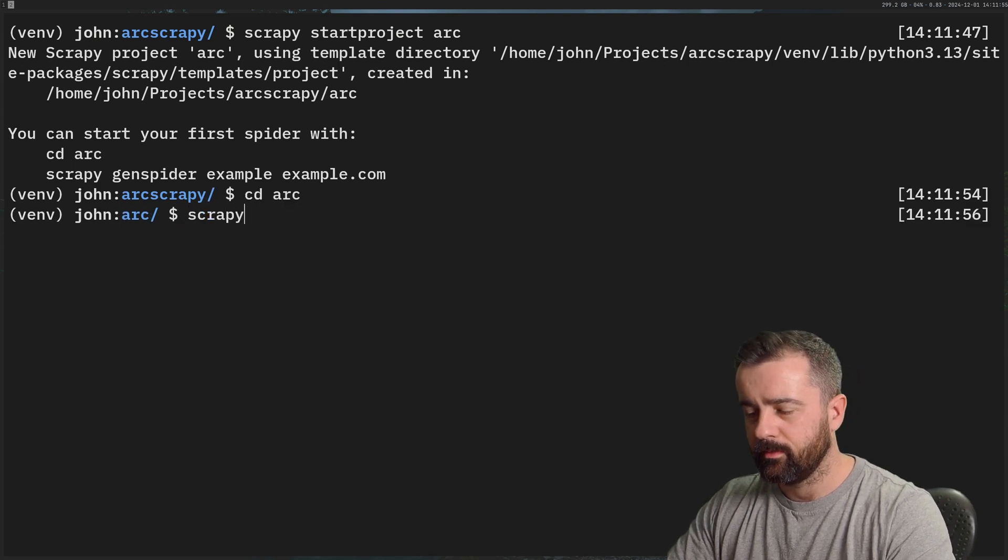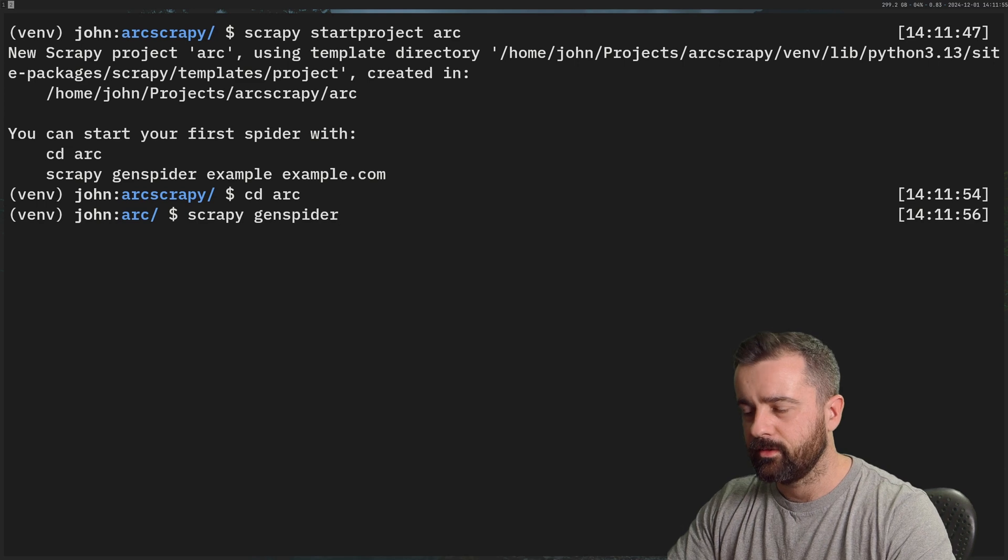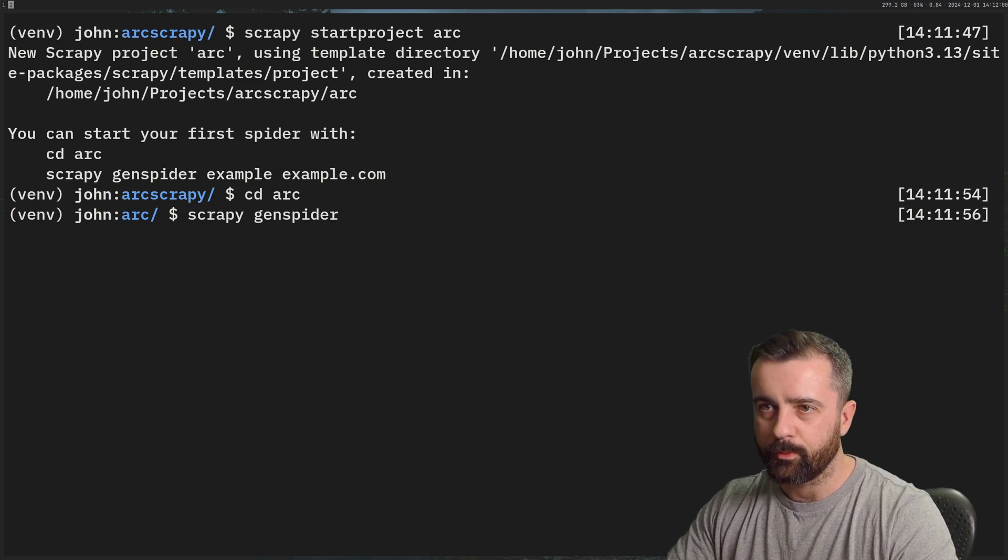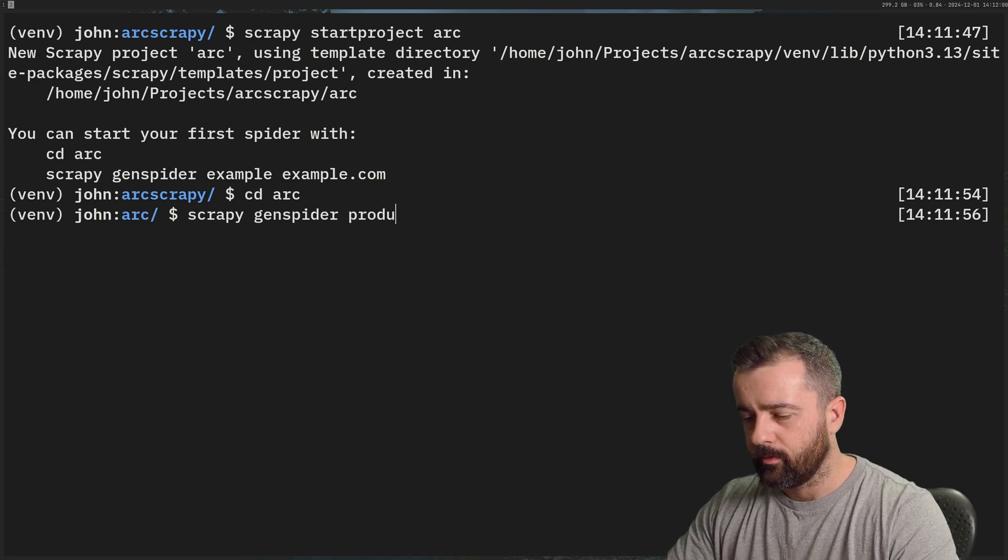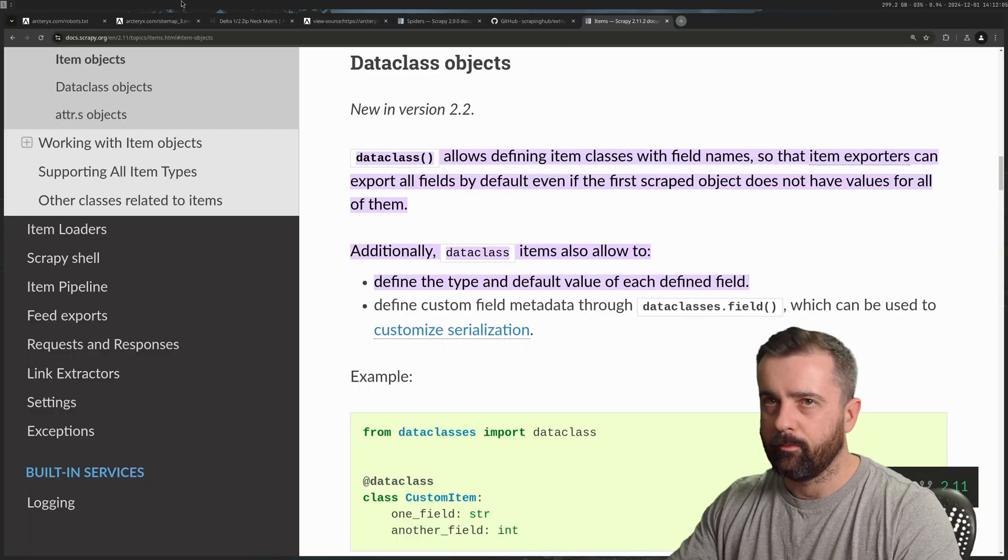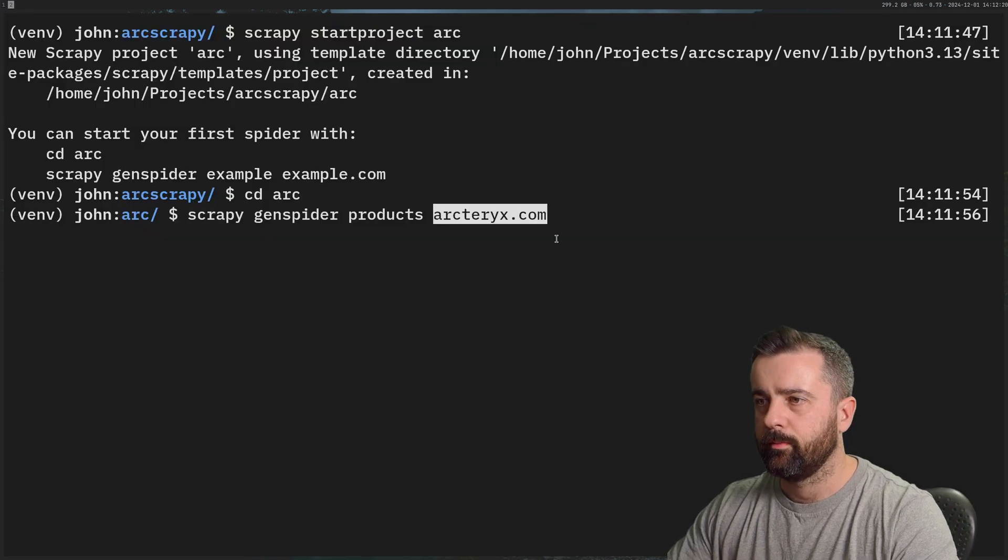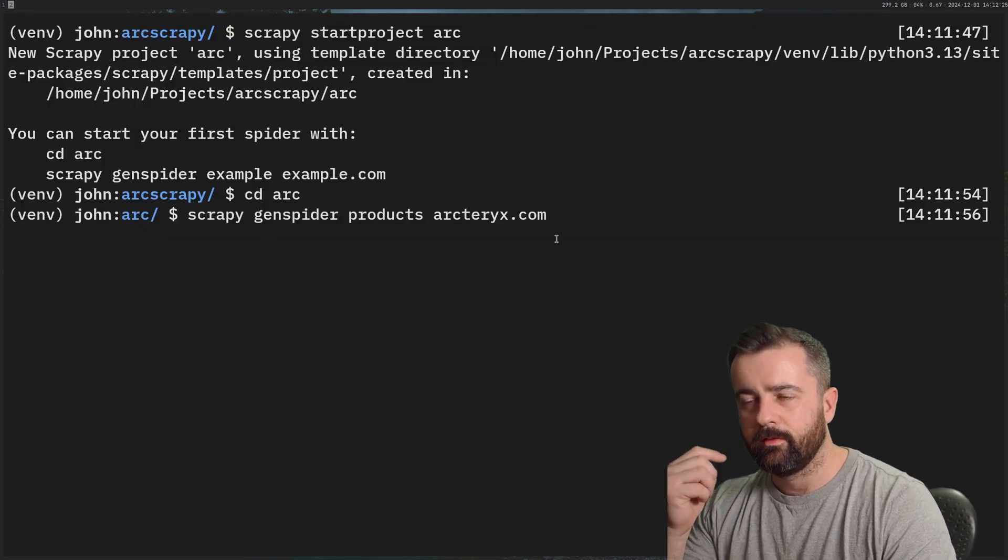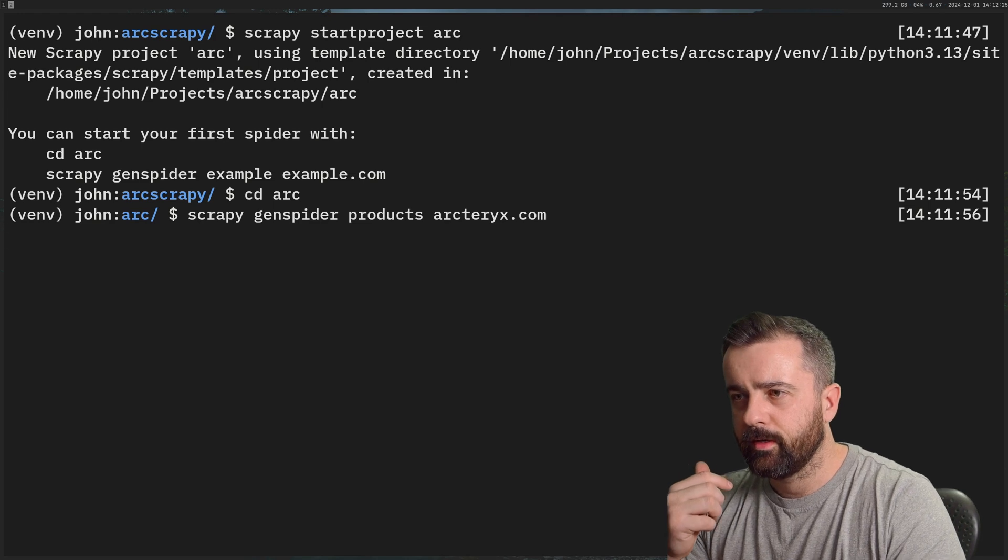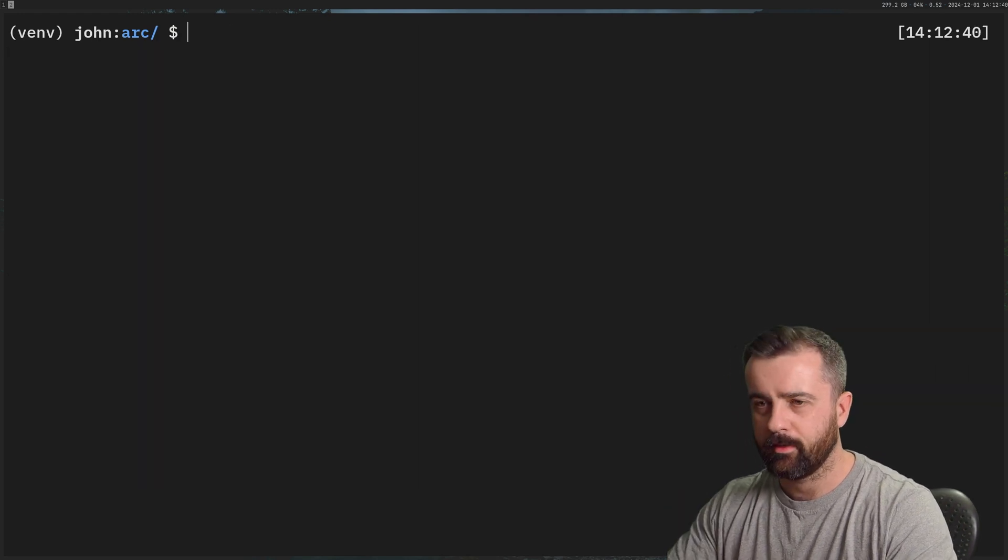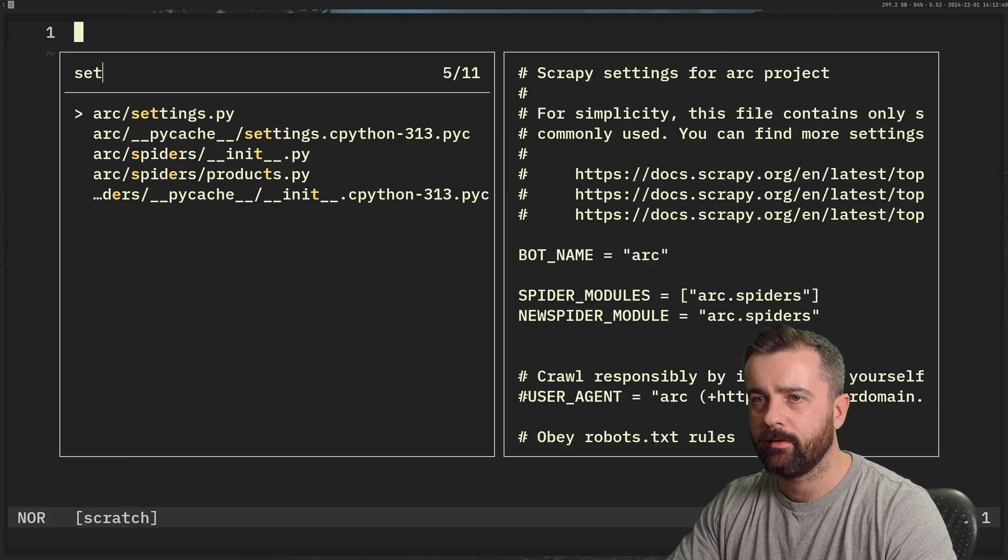And that's just called this one Arc and CD into it. And now we'll do Scrapy genspider as it suggests. This is just creating all the boilerplate like you would do any other framework. Call this one products, and it should be and grab the start of the URL. And there we go, put you in there. Right. So this is going to create the spider for us. And it's created it there. So I'm going to clear out of this and I'm going to open my code editor.